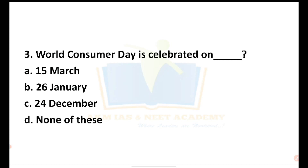This is a general knowledge question. World Consumer Day aims to raise global awareness about consumer rights and needs.